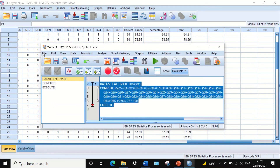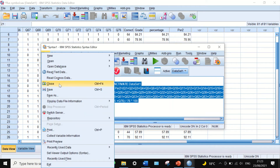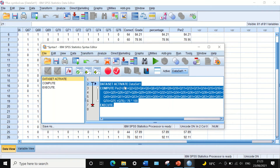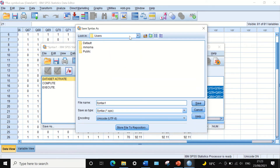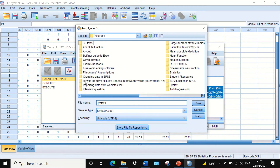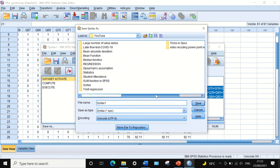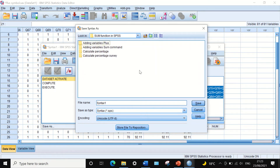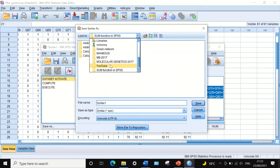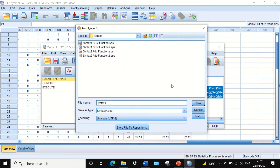We can save this command file. Click Save As and choose the location — for example, the Desktop. Leave it in the syntax format and call it 'Syntax number five percentage'.